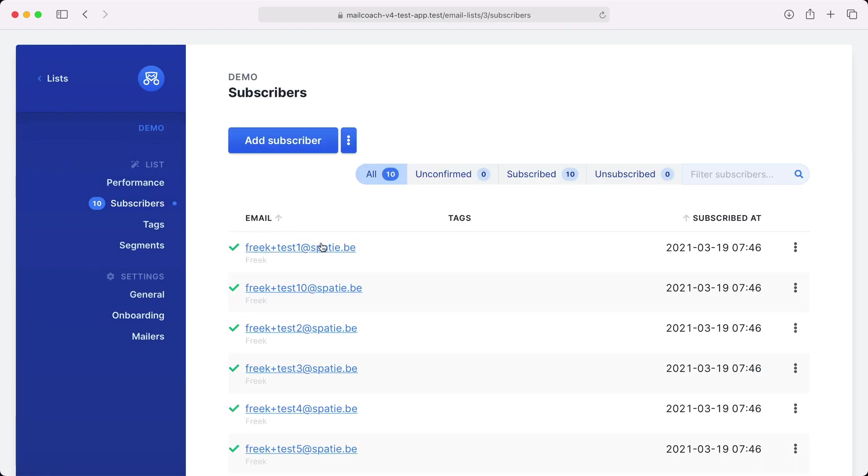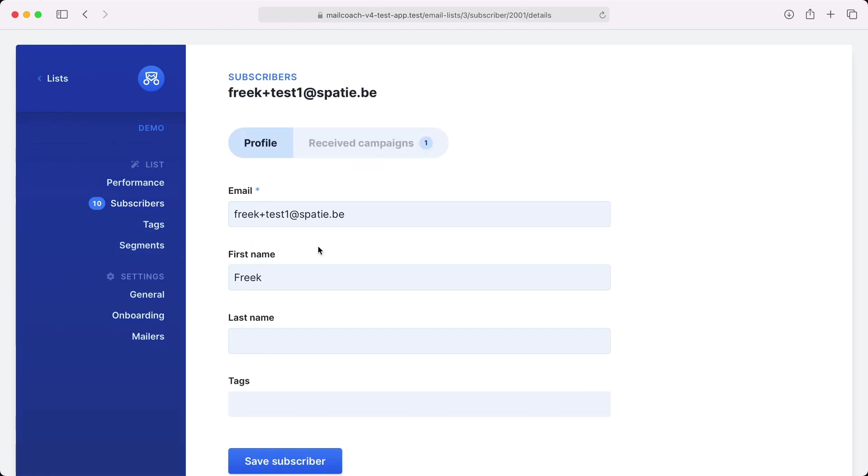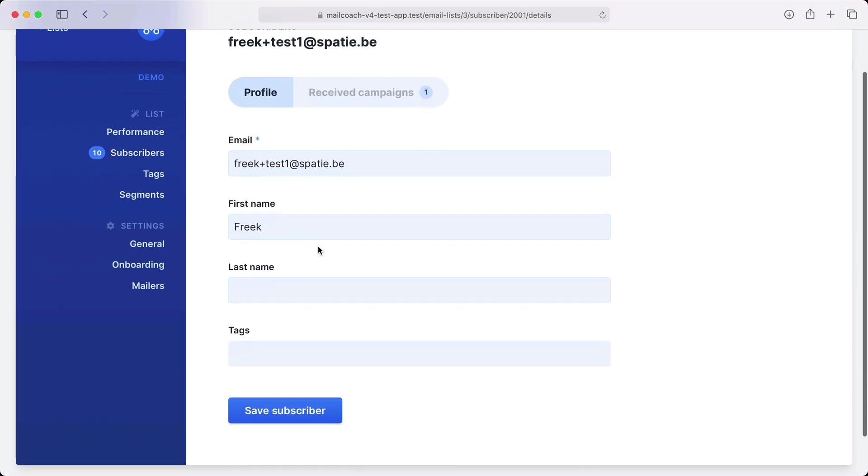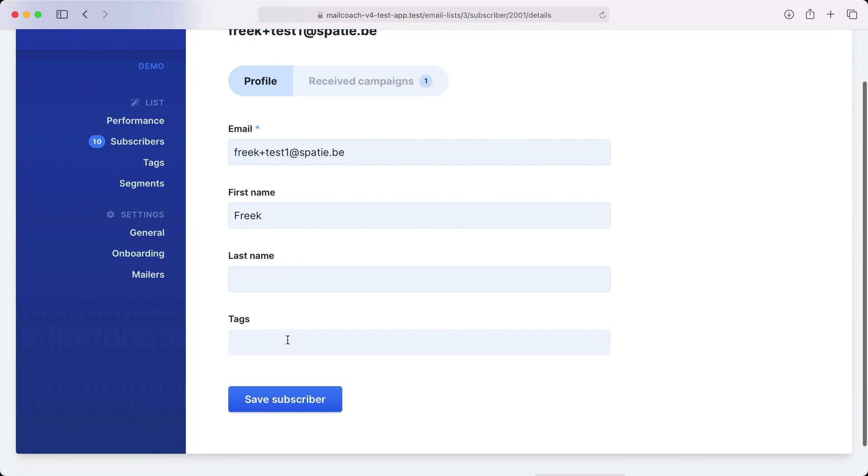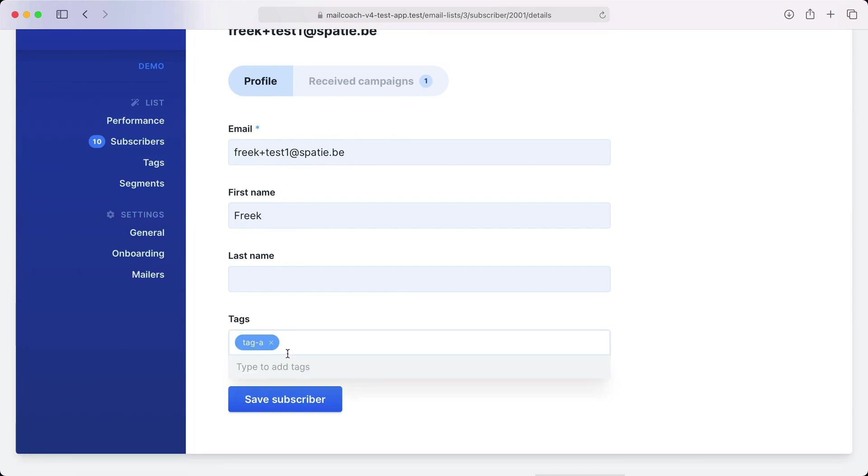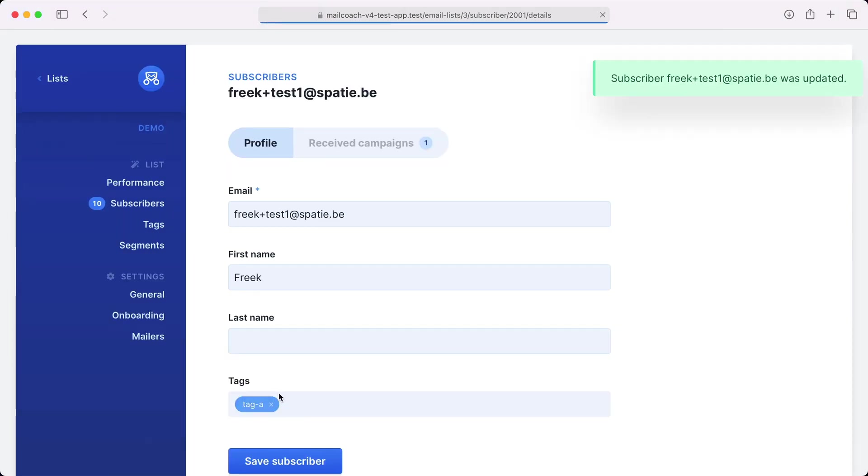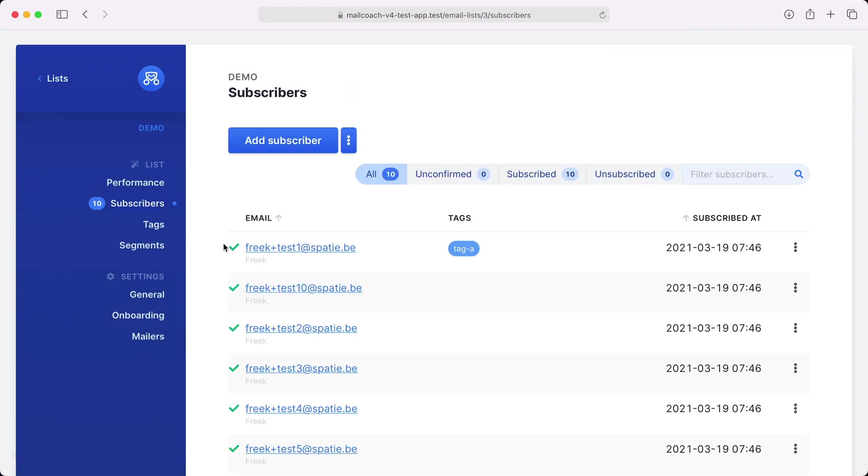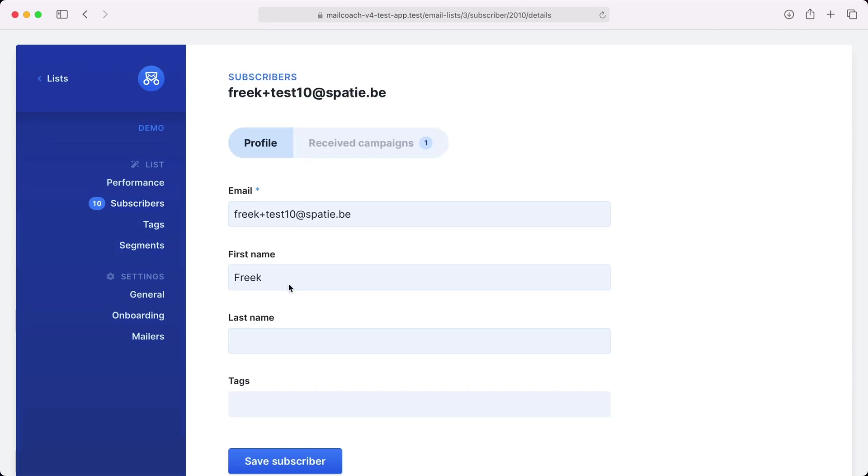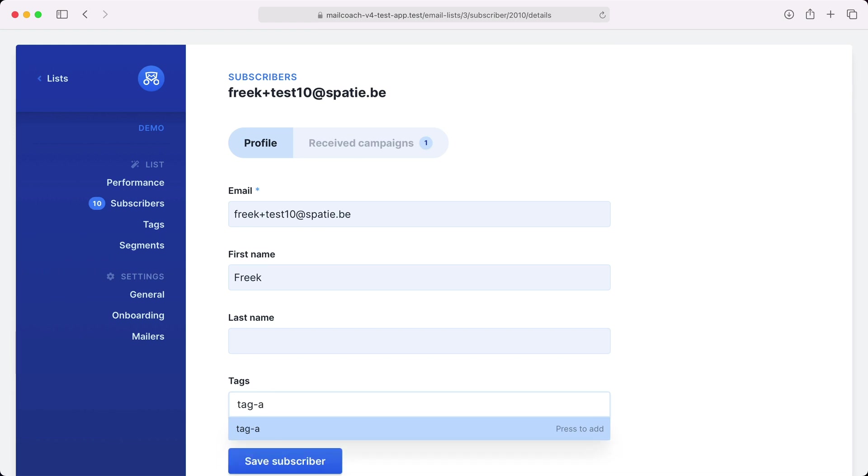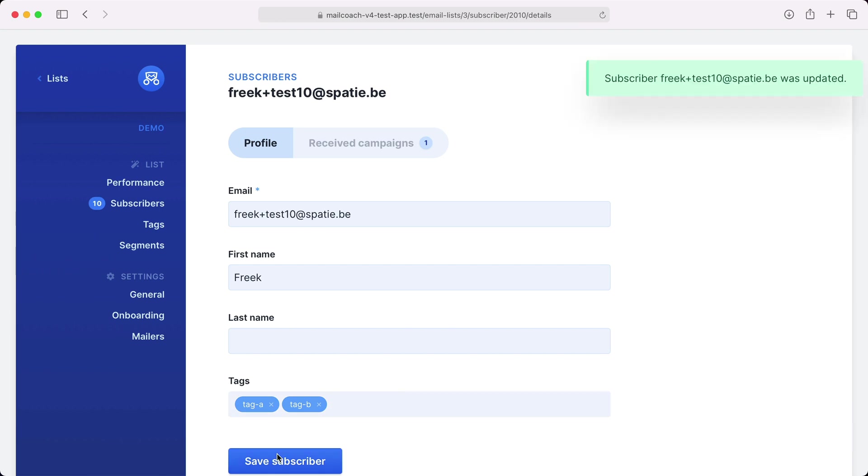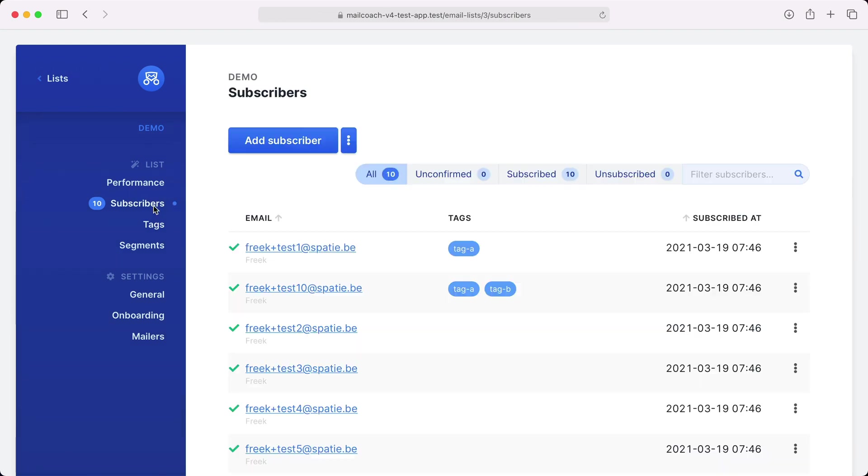Let's click on one of these and you can see that we have a tags field here. I'm going to add tag A and let's maybe tag another subscriber as well. So I'm going to use tag A and tag B for this one. And let's head back to the list. And you can see that we displayed the tags here.